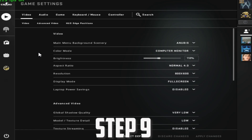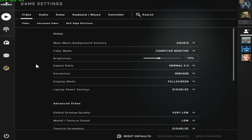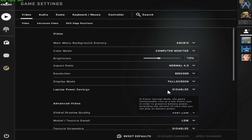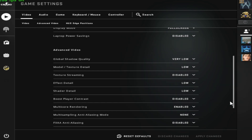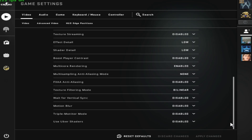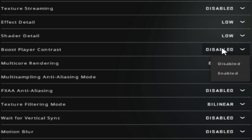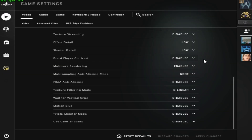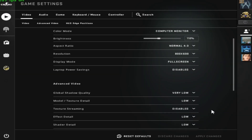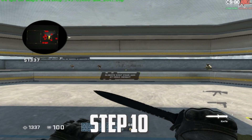Open CSGO, go to Video Settings and copy all my settings. Aspect ratio: 4:3, resolution: 800x600, display mode: Fullscreen, Laptop Power Savings: Disabled. Make sure Boost Player Contrast is disabled — this can get you more FPS. Click Apply Changes.